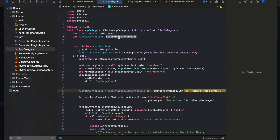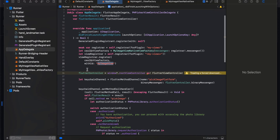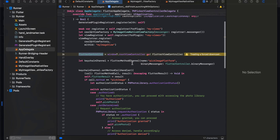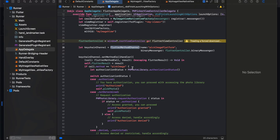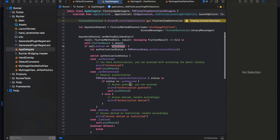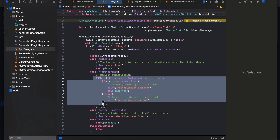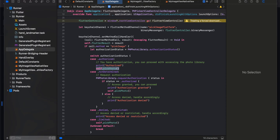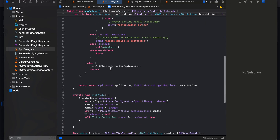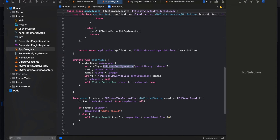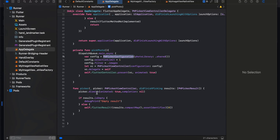In AppDelegate, import Photos and PhotosUI. Create a FlutterResult variable and a FlutterViewController, register the native view using the same identifier as on the Flutter side, initialize the Flutter controller, and set up the method channel. When pick_image is called, we check photo library permission — requesting it if it's the first time — and then call self.pickPhoto, which launches PHPickerConfiguration to display the photo library.